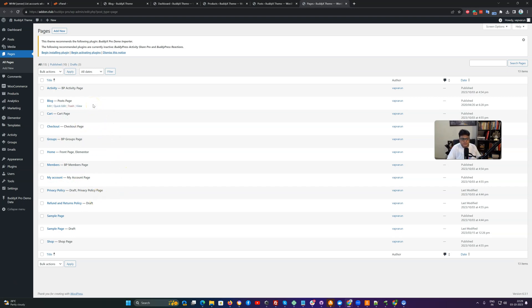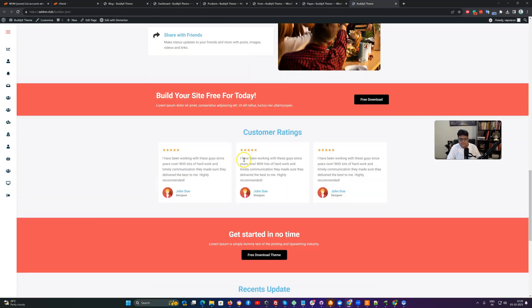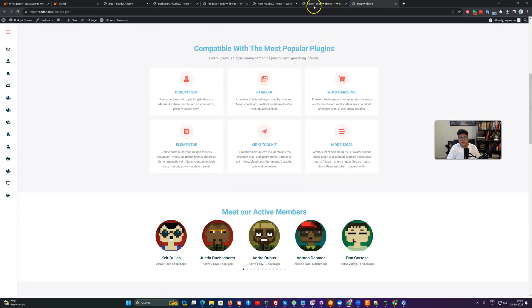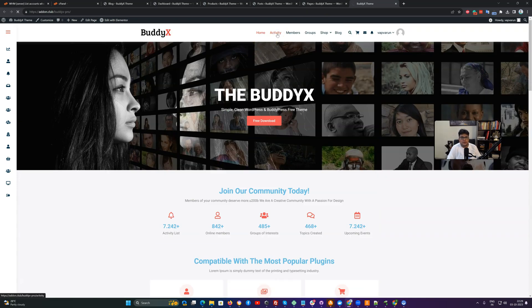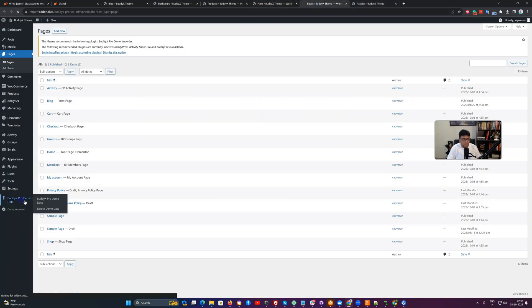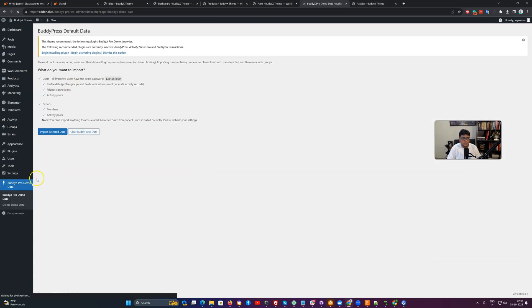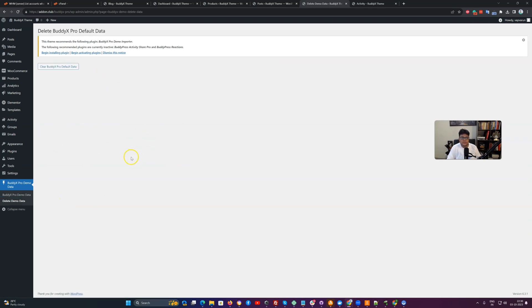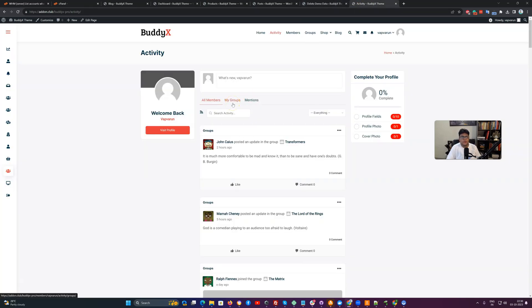After demo installation is done, if you need to reset the site without losing any configuration — such as deleting all activities, members, and groups — you can use the 'Clear All BuddyPress Data' or 'Delete Demo Data' options. These two options let you clean all the dummy content without losing any configuration you have done. This will help you manage the dummy data related to BuddyPress.